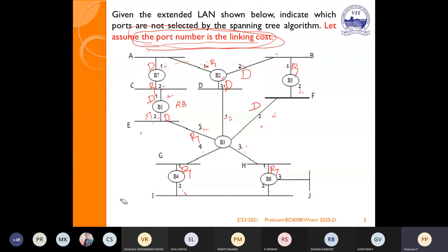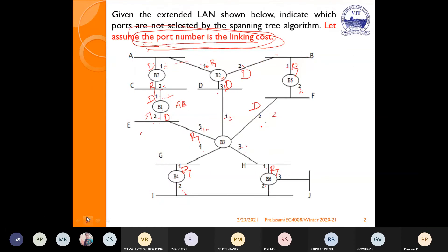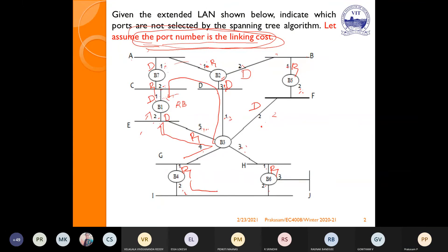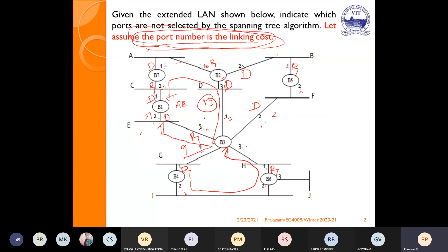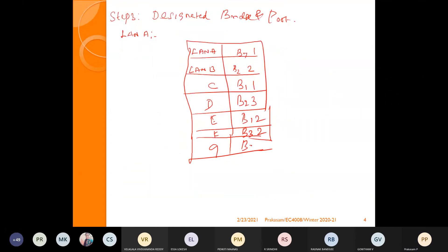For LAN G: You can go in three directions. Path 1 costs 4, 5, 9. Path 2 costs 4, 5, 8, 9, 10, 12, 13. Path 3 is higher than those. Path 1 is the lowest, so for LAN G, B3 port 4 is the designated bridge and port.